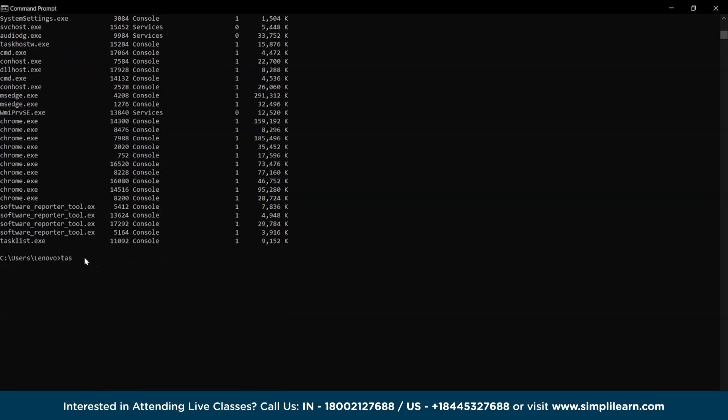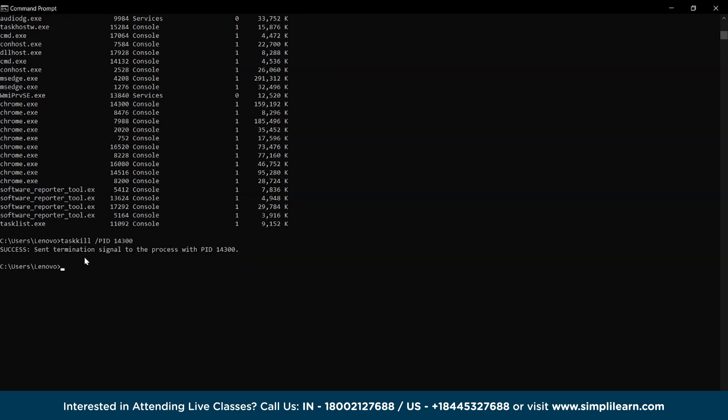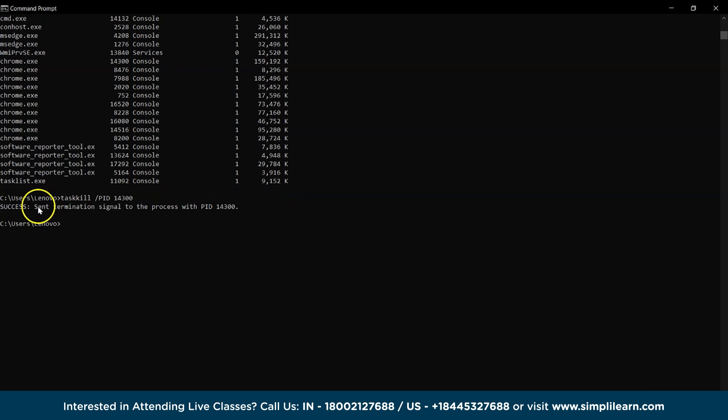And then we'll use it with the taskkill command and we can see that the application is terminated. To check our result, we can access the tasklist command again.